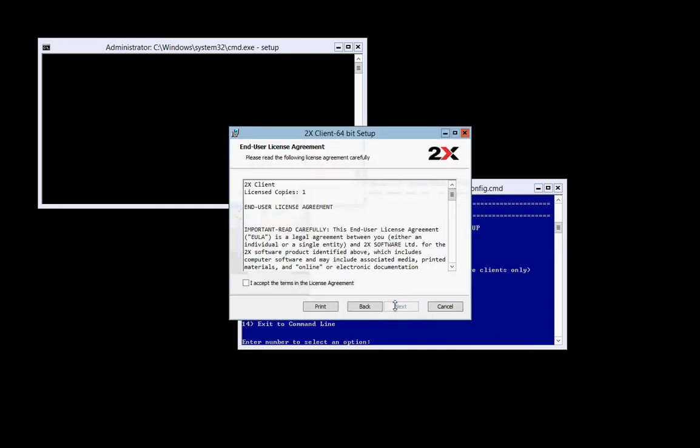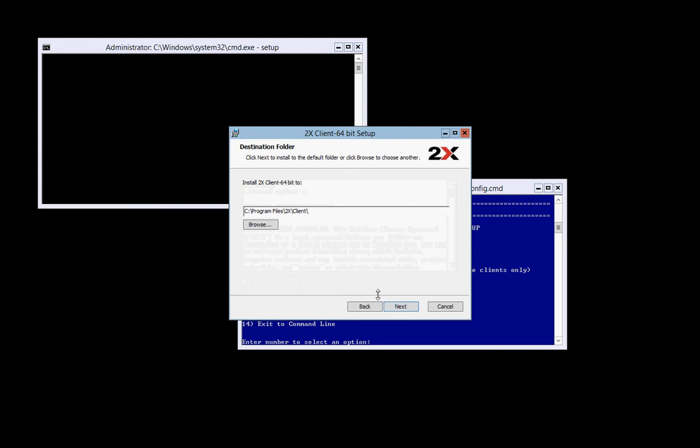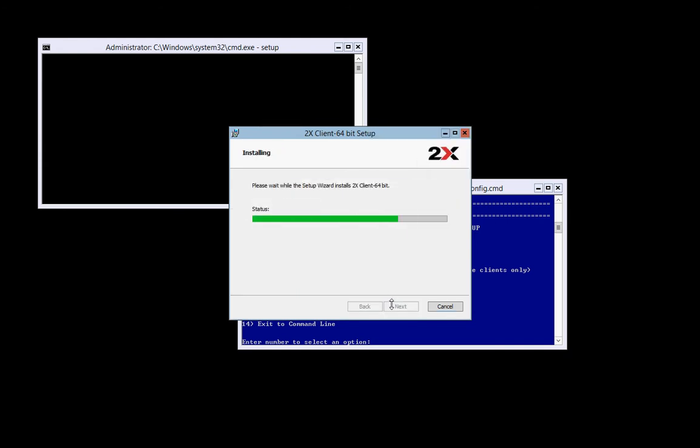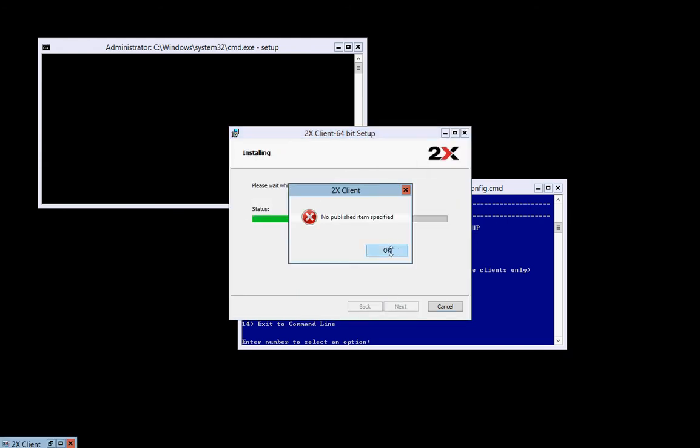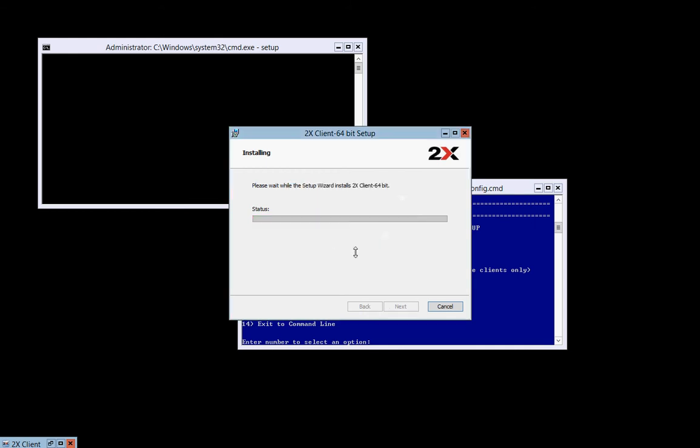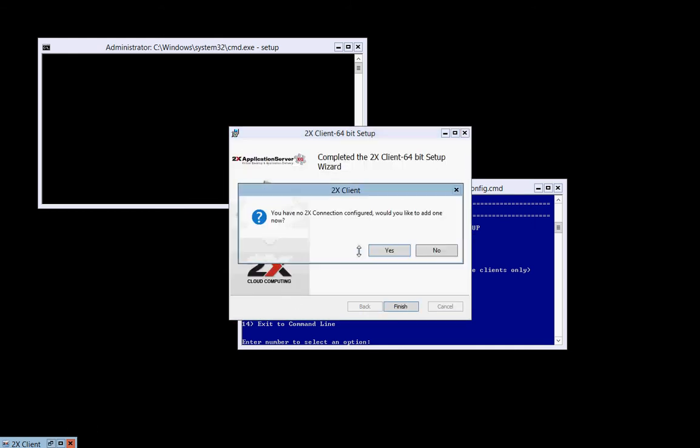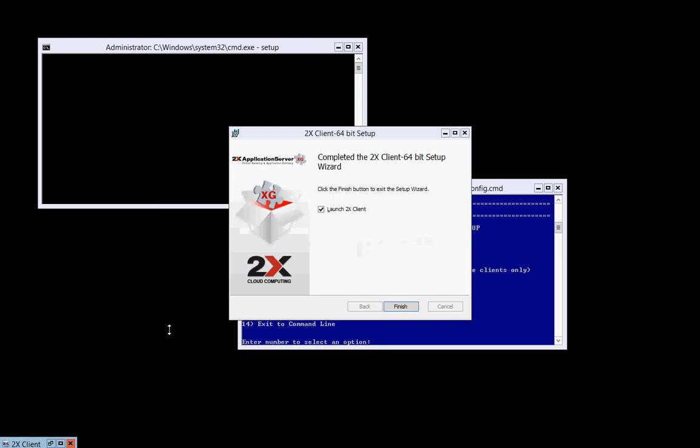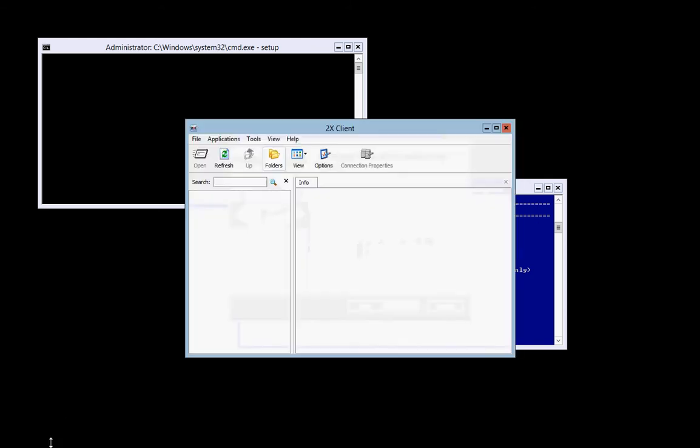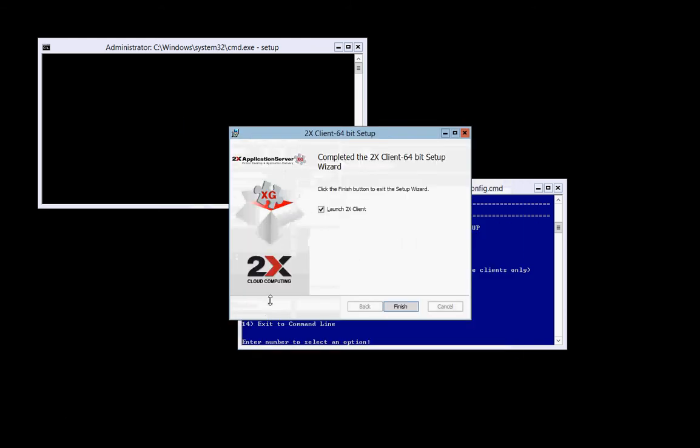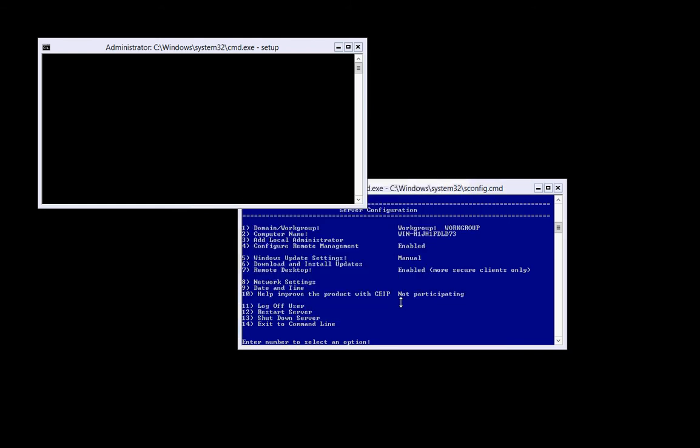This is the remote desktop client, so you can actually remote desktop into the VMs if you wish. No, we haven't got any published right now, so we're going to say no to that. We do not want to add a connection right now. You can add your own connections later. I'm going to go ahead and exit it. And we don't want to launch the 2X client.